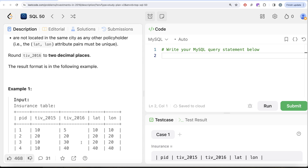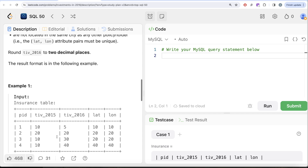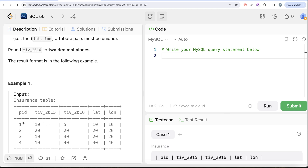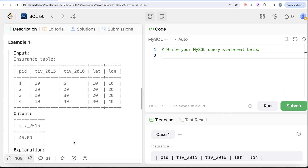For condition two, policyholders should not be in the same city as any other policyholder, so their latitude-longitude combination must be unique. Policyholder 1's lat-lon of 10,10 is unique. However, policyholder 3's latitude-longitude is the same as another person, so it is not unique. The only two rows satisfying both conditions are policyholders 1 and 4, whose tiv_2016 values sum to 5 plus 40, giving 45 — which matches the expected output.